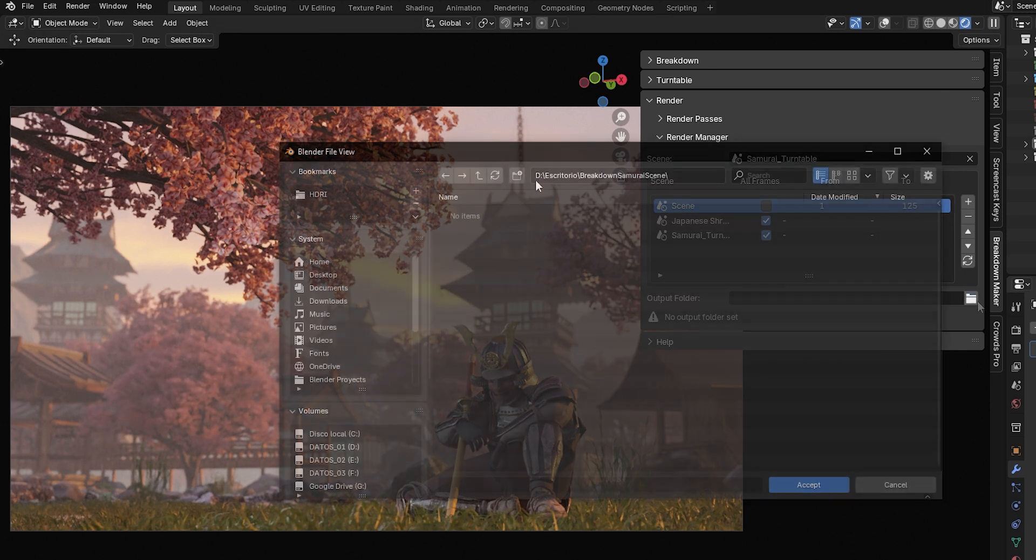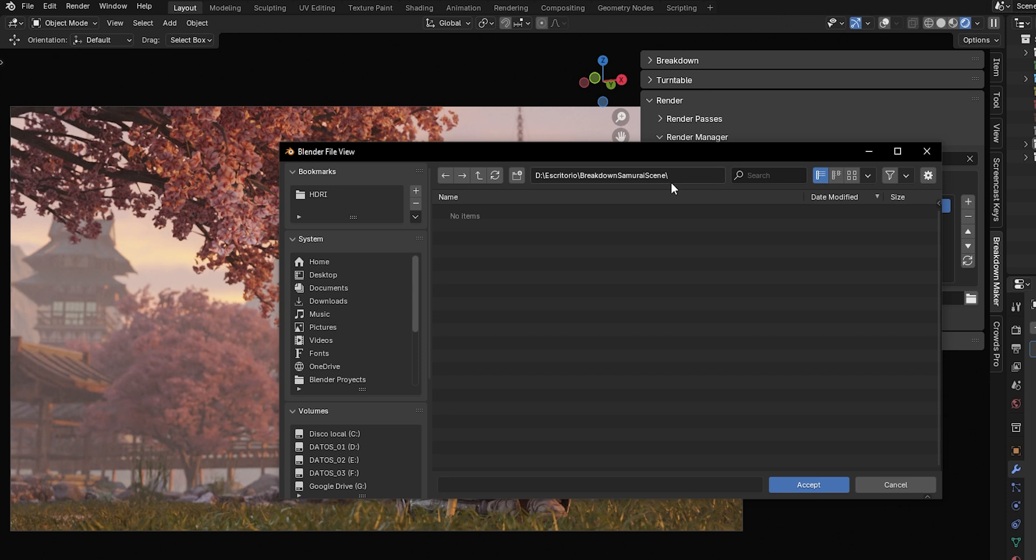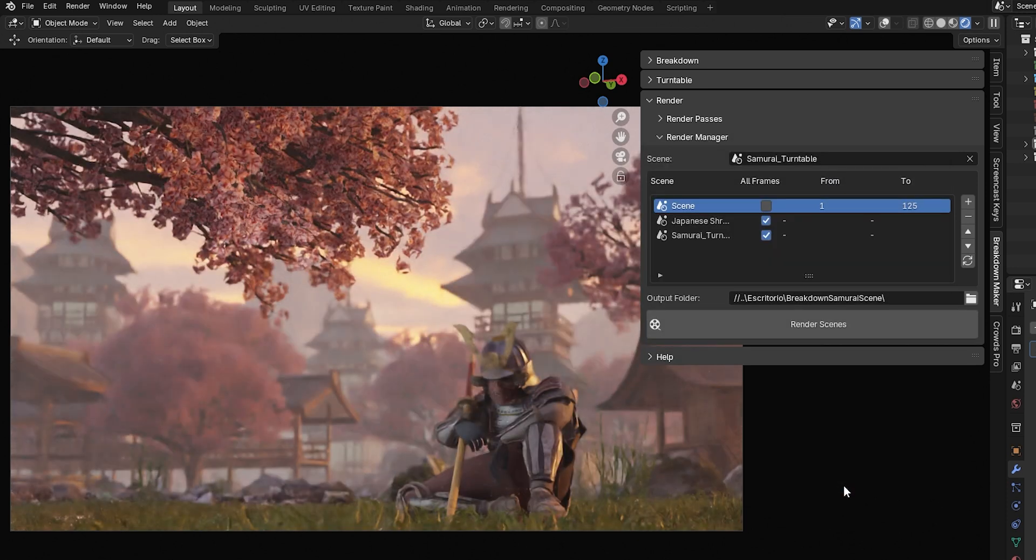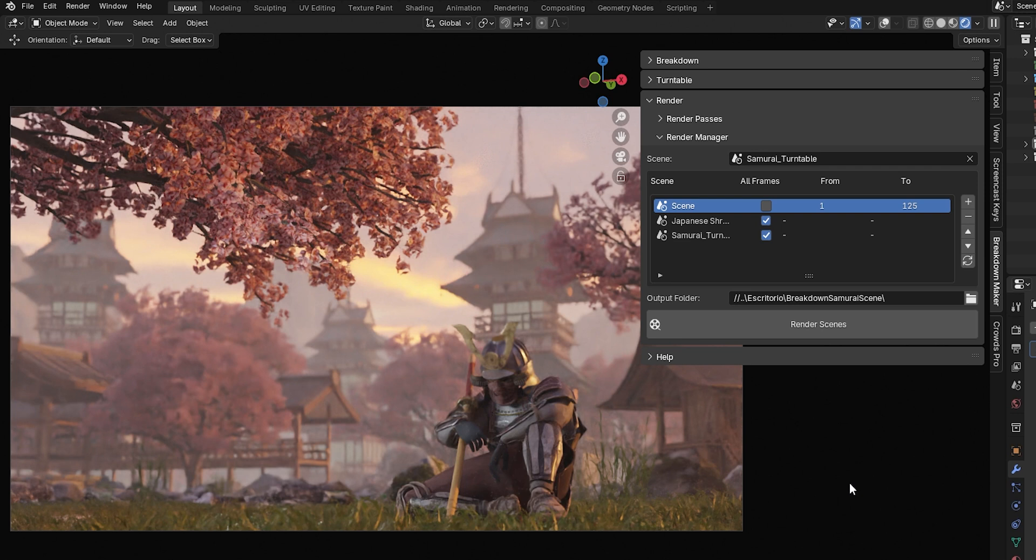Finally, select the folder where you want the renders to be exported. The add-on automatically creates subfolders for each scene and each render pass to keep everything organized.